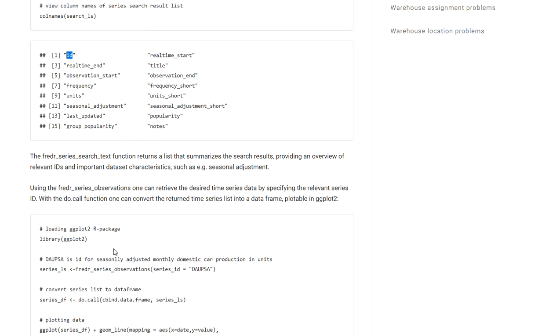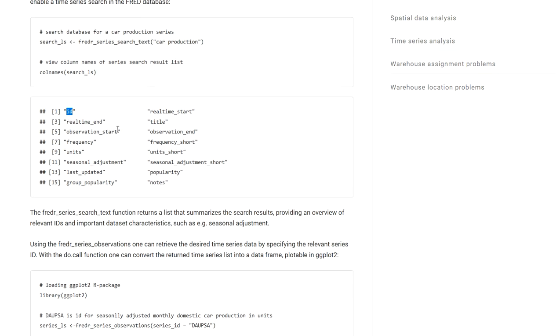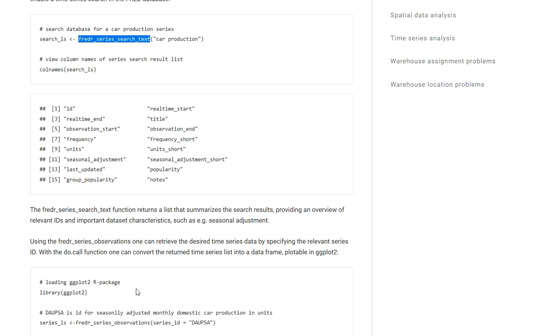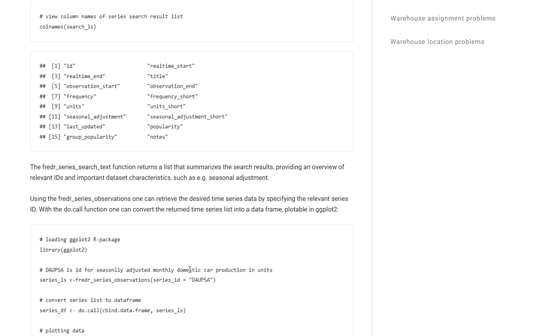In this case, by looking through that list I myself found out that the ID DAUPSA is of interest to me. By reading through the search list that was returned by the search function I found that this is car production data from the US and it's seasonally adjusted data.